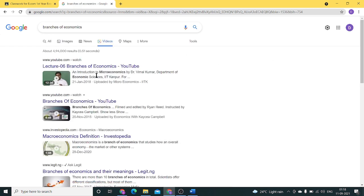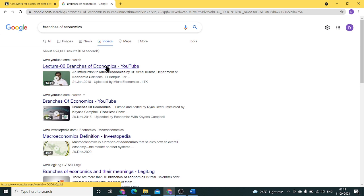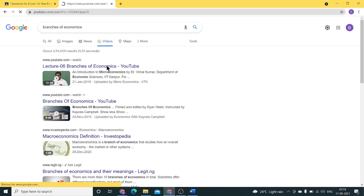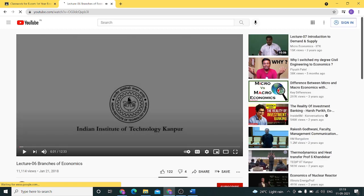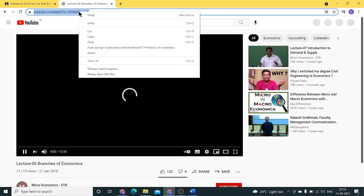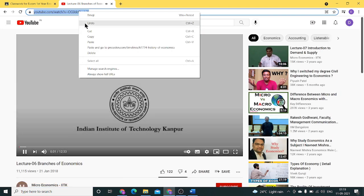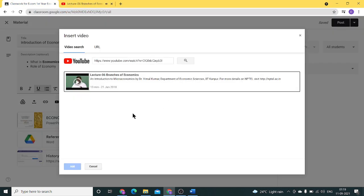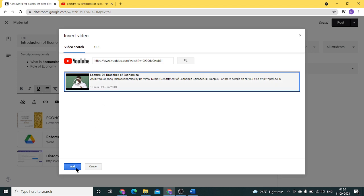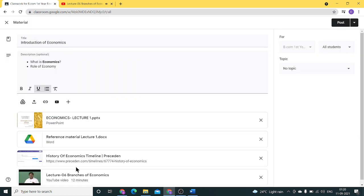If I'm interested in sharing this particular video by IIT Kanpur with my students, just click on it, copy this URL from above, and it's automatically visible here. Click on it and add it.